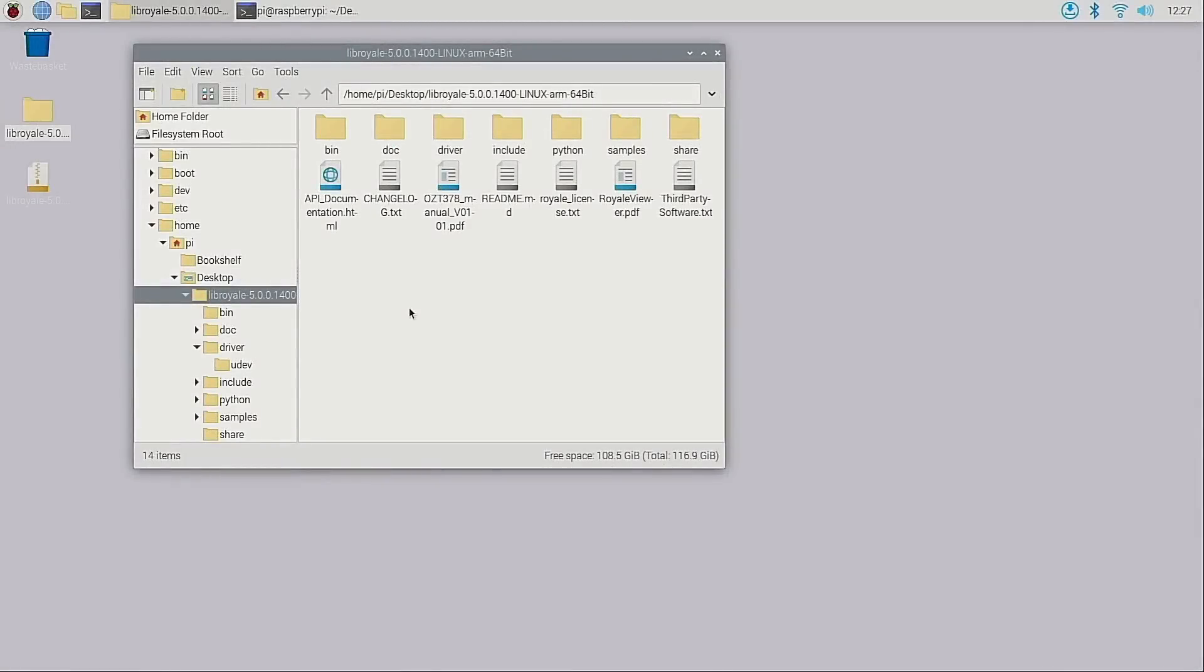So here I have the Raspberry Pi OS with desktop booted. I've already downloaded the Royale SDK and extracted the ARM 64-bit version which I have opened right now. I've also downloaded the third-party libraries I mentioned earlier.